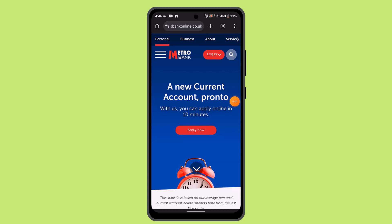In this video, I'm going to show you the ways to set up Touch ID or Face ID on a Metro Bank account. To set up Touch ID or Face ID for a Metro Bank account, you have to follow these steps.